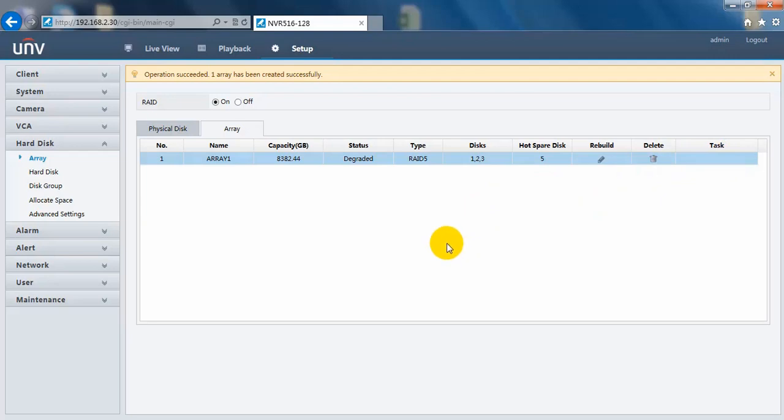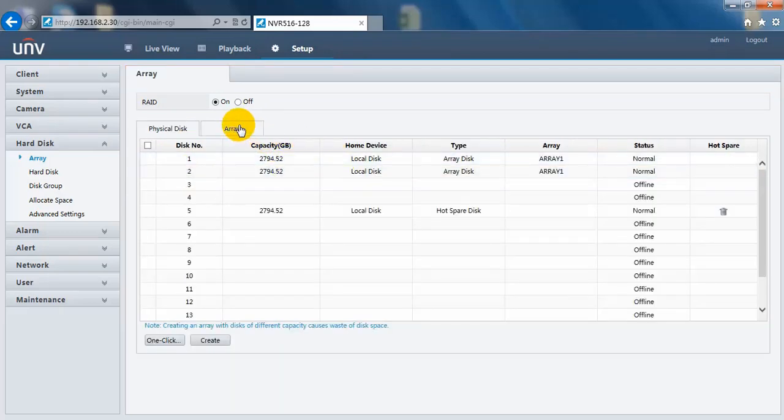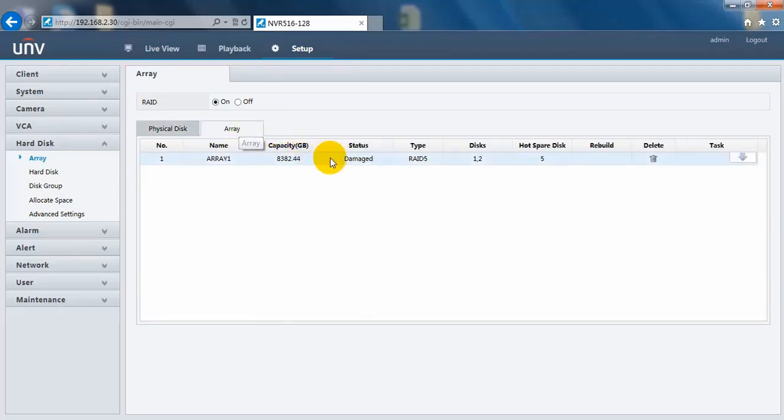And when we, if we try to pull out another disk, the status will change again. Let's refresh it again. We just pulled out another disk from this array. Here you can see it changed to damaged.